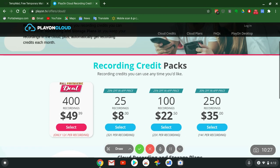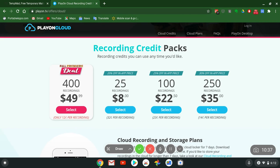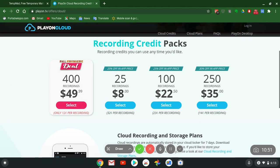Recording and storage plans let you keep your recordings in the cloud plus automatically get recording credits each month. They got the premiere 400 recordings, only $50 one-time fee. That's 12 cents per recording. Come on y'all, $49 one-time fee.